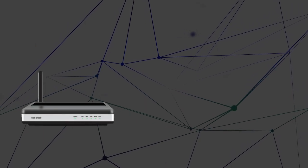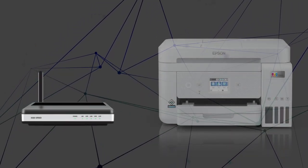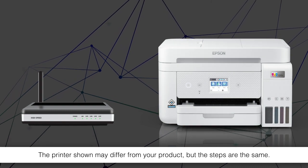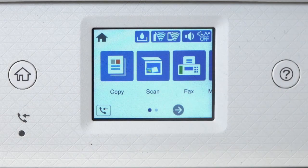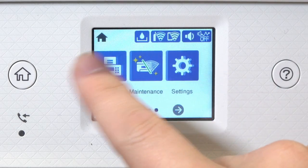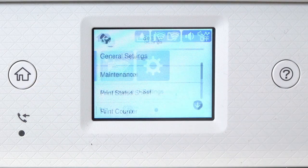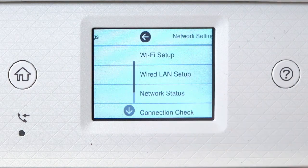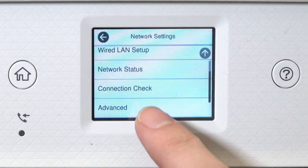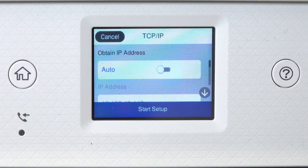Determine the static IP address you want to use for the product. After you connect your product to the network, select Settings, General Settings, Network Settings, Advanced and TCP IP.